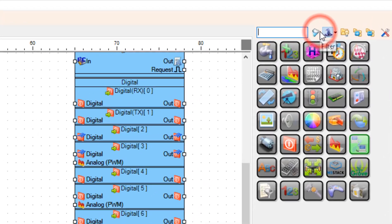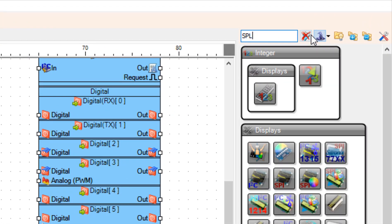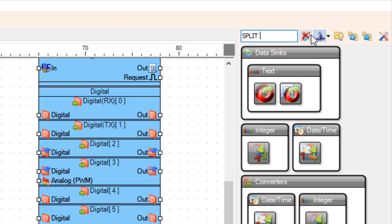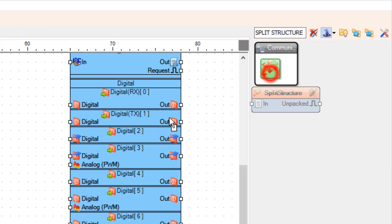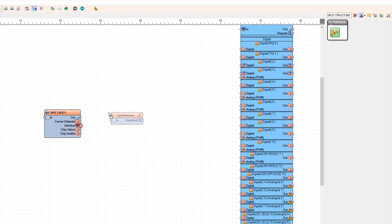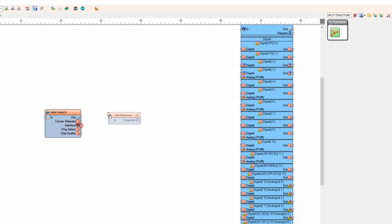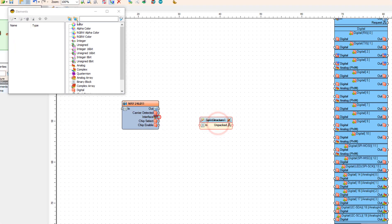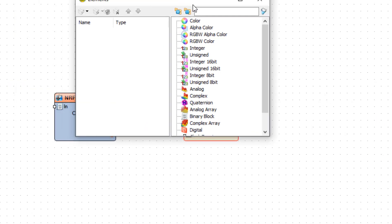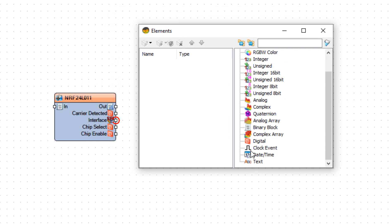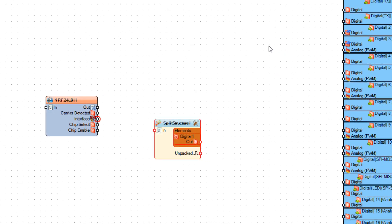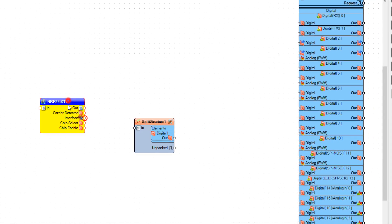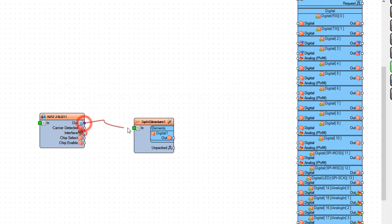Add split structure component. Double click on the split structure 1 and in the elements window drag digital element to the left side. And close the elements window. Connect NRF24L01 pin out to split structure 1 pin in.